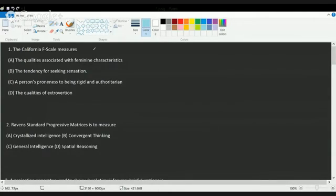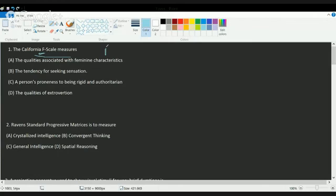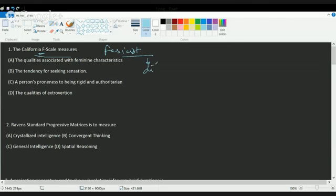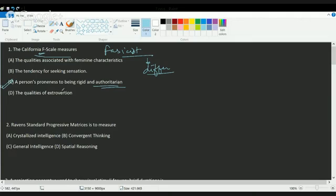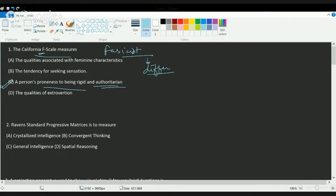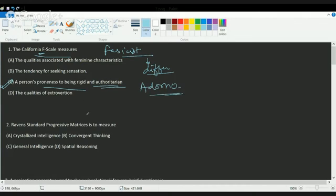The first question: the California F scale measures. The F scale means the fascism scale, and it was aimed to measure the different components of authoritarianism. The correct answer here is C, a person's proneness to being rigid or authoritarian. This scale explains the personality characteristics of a person based on how rigid or authoritarian the person is.